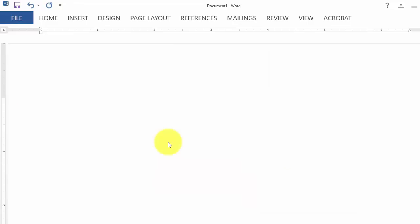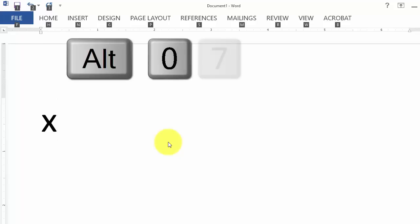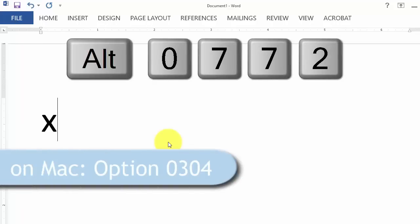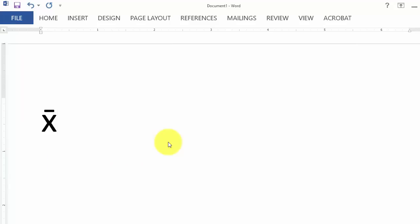Here in Microsoft Word, I can do the same thing by typing X. Hold down the Alt key and while holding it, type the numbers 0772 on the number keypad. And then release the Alt key. This gives us X bar with a short overline.